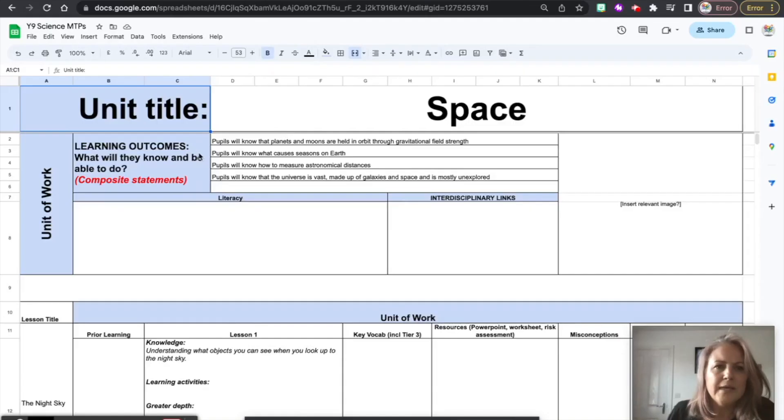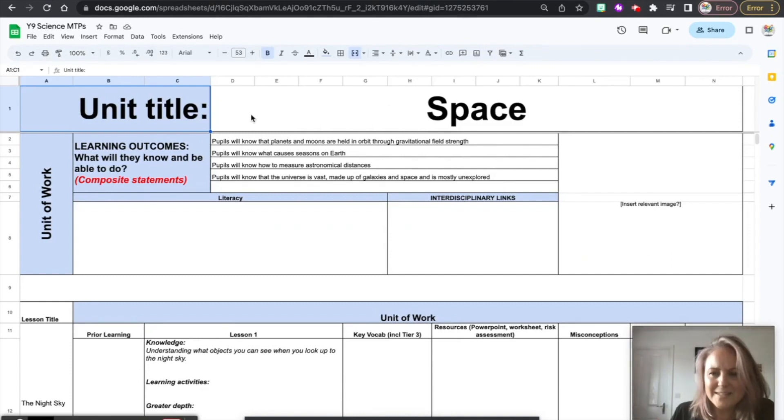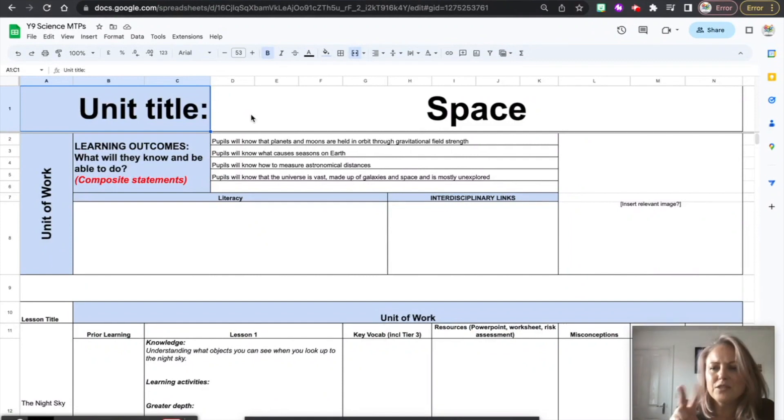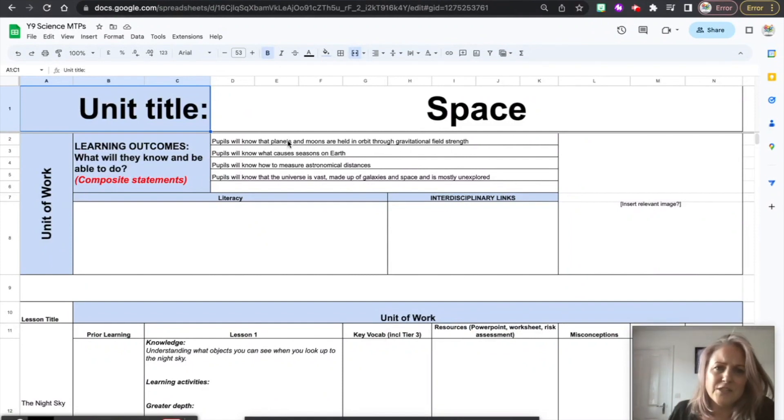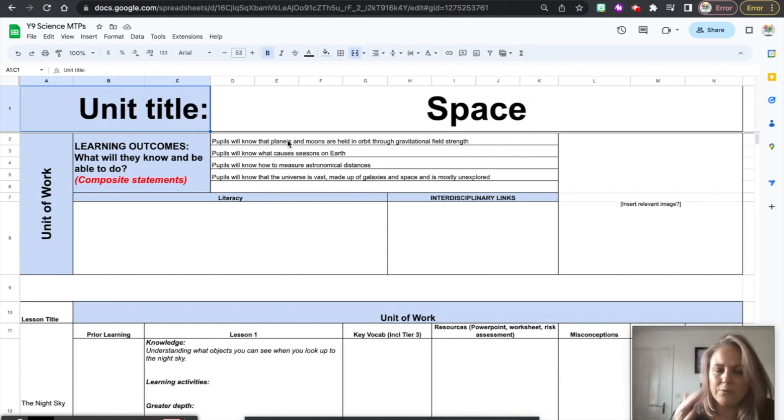So for example, here I've got some learning outcomes on a medium-term plan and I want to put exactly the same learning outcomes on the long-term plan. And I just want these two spreadsheets to talk to each other, so if I change this it'll automatically change the other one. I don't have to keep faffing about copying and pasting.